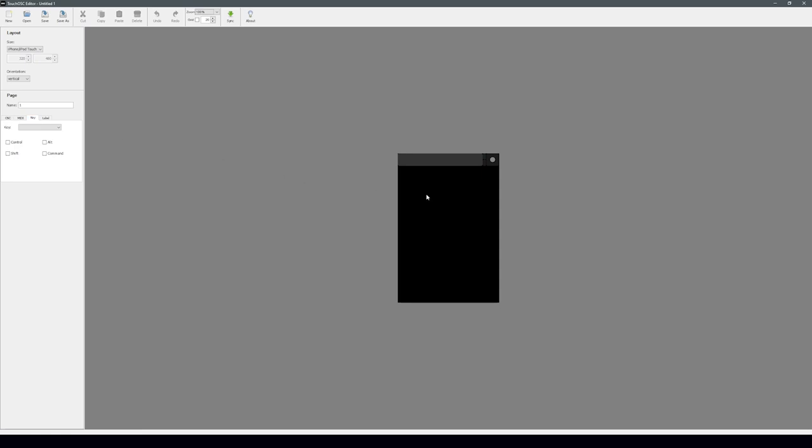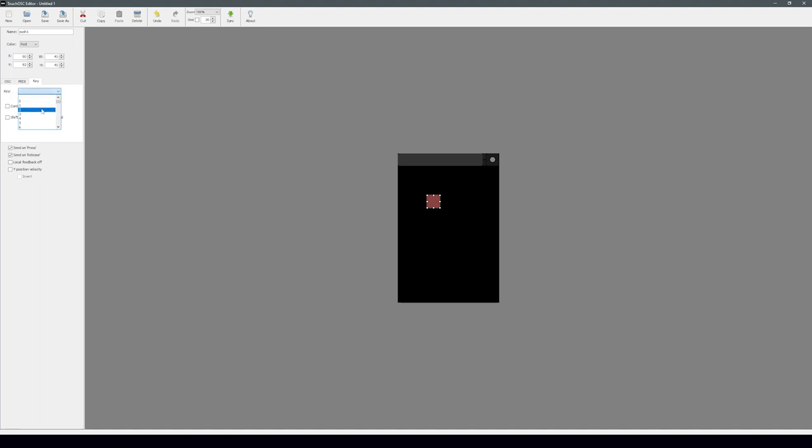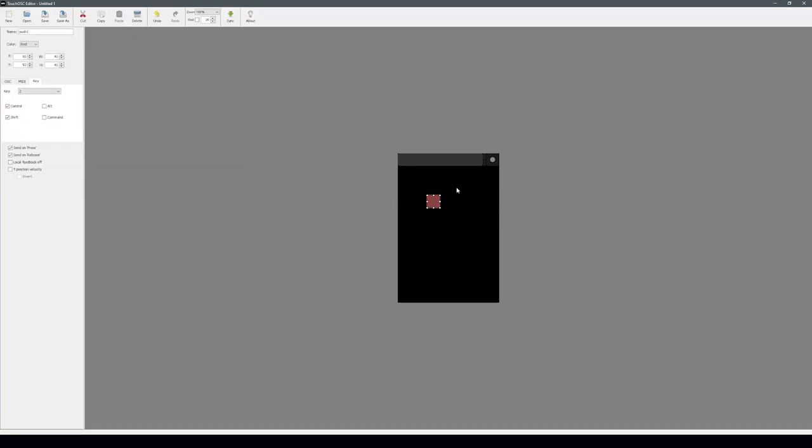Now if you're familiar with the original TouchOSC software, you could send keystrokes natively. Way back when, you could just go to 'key,' input your button, and designate it to Ctrl+Shift+2 — and that's what it would send. It's a little more complicated in the new upgraded version, but it really isn't too bad.